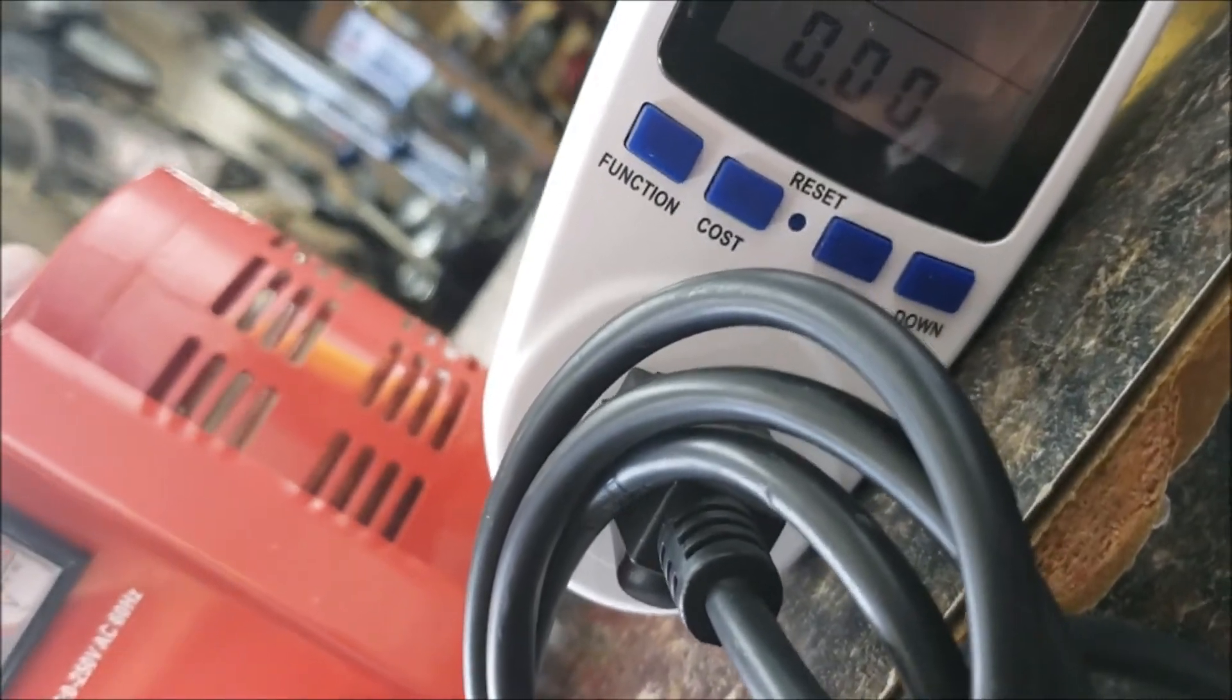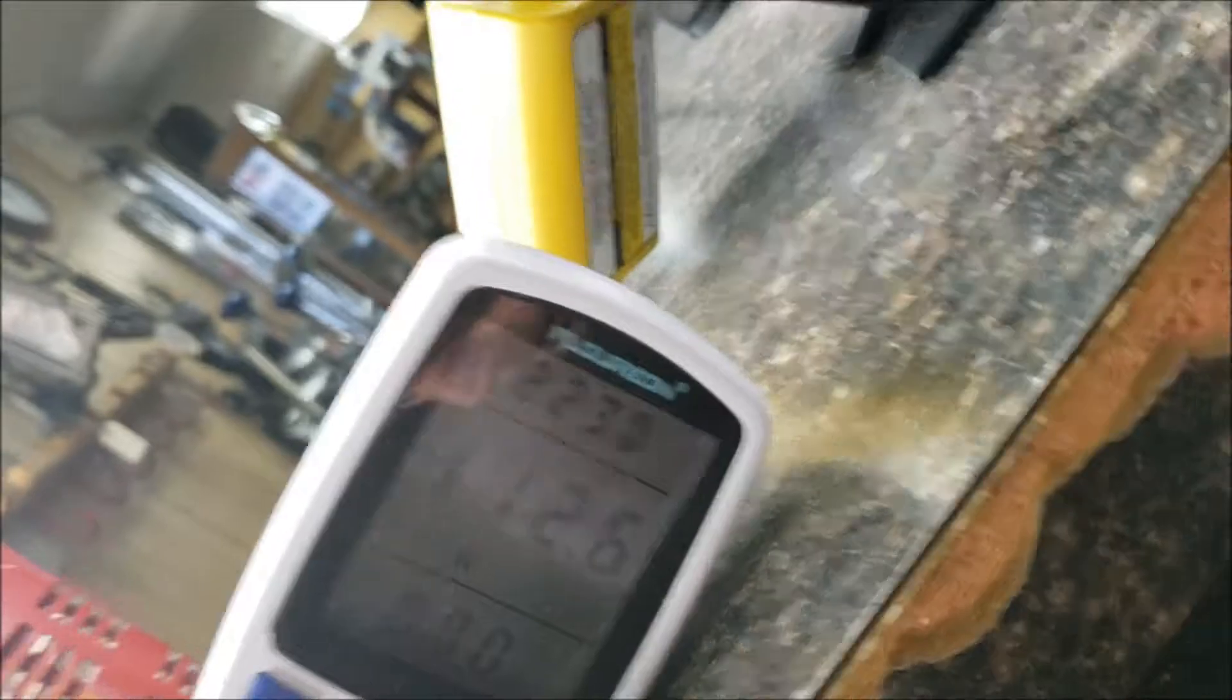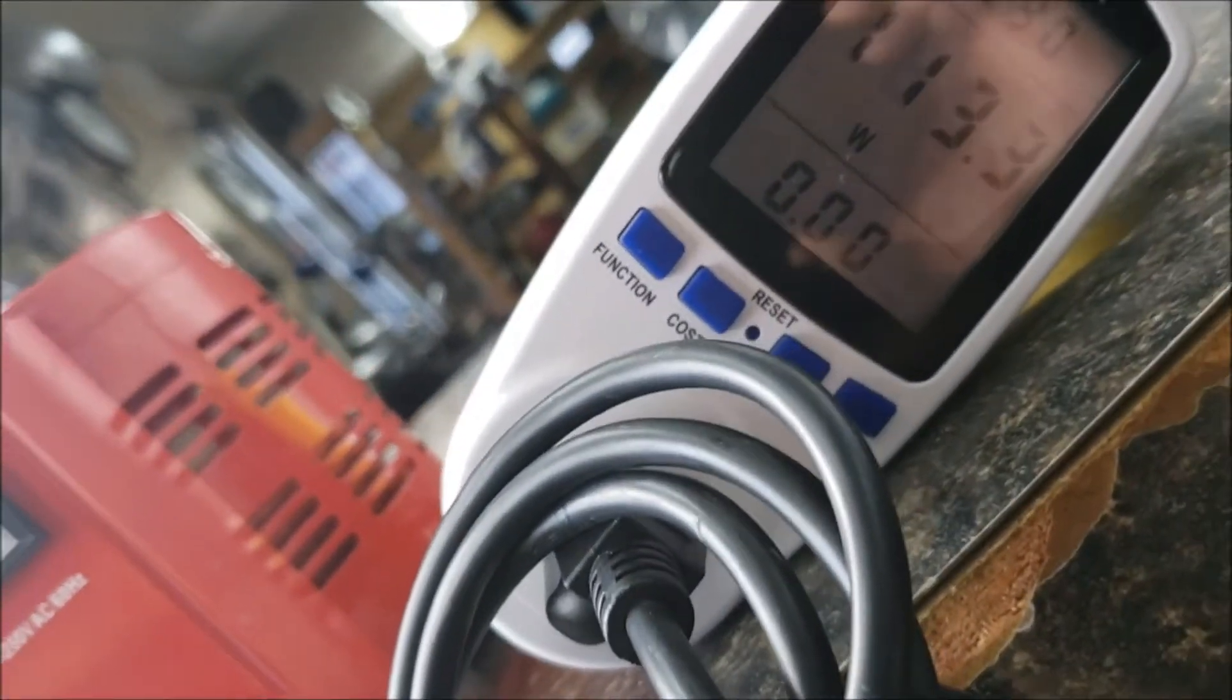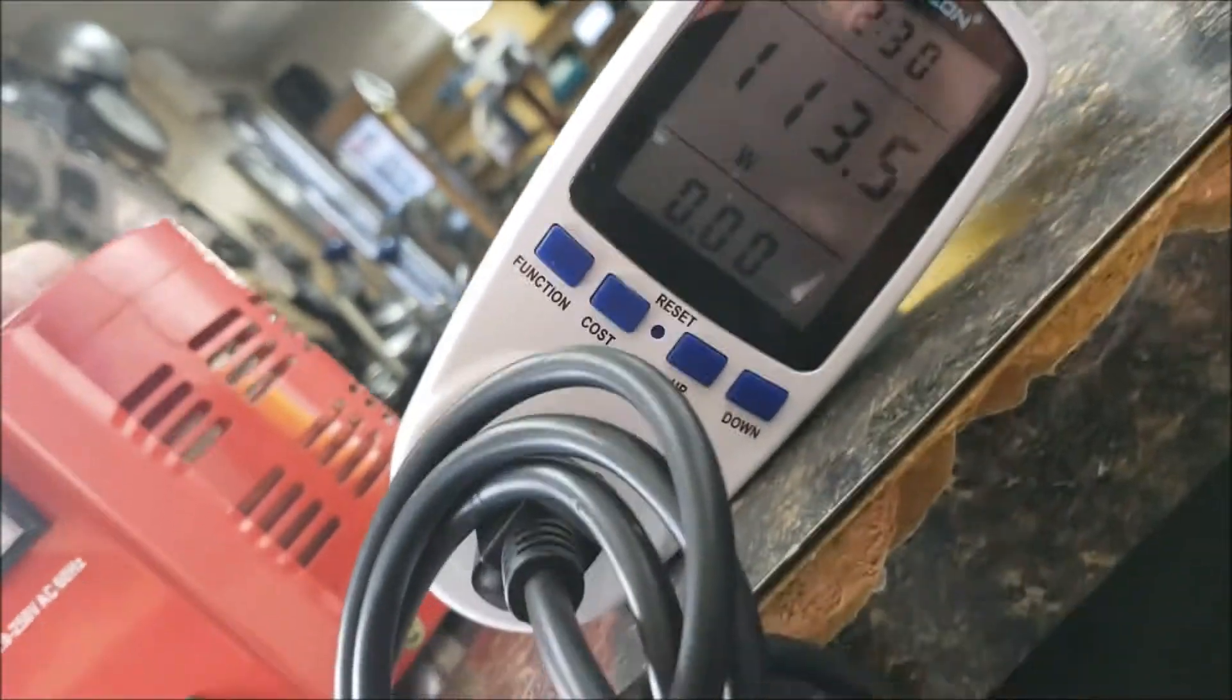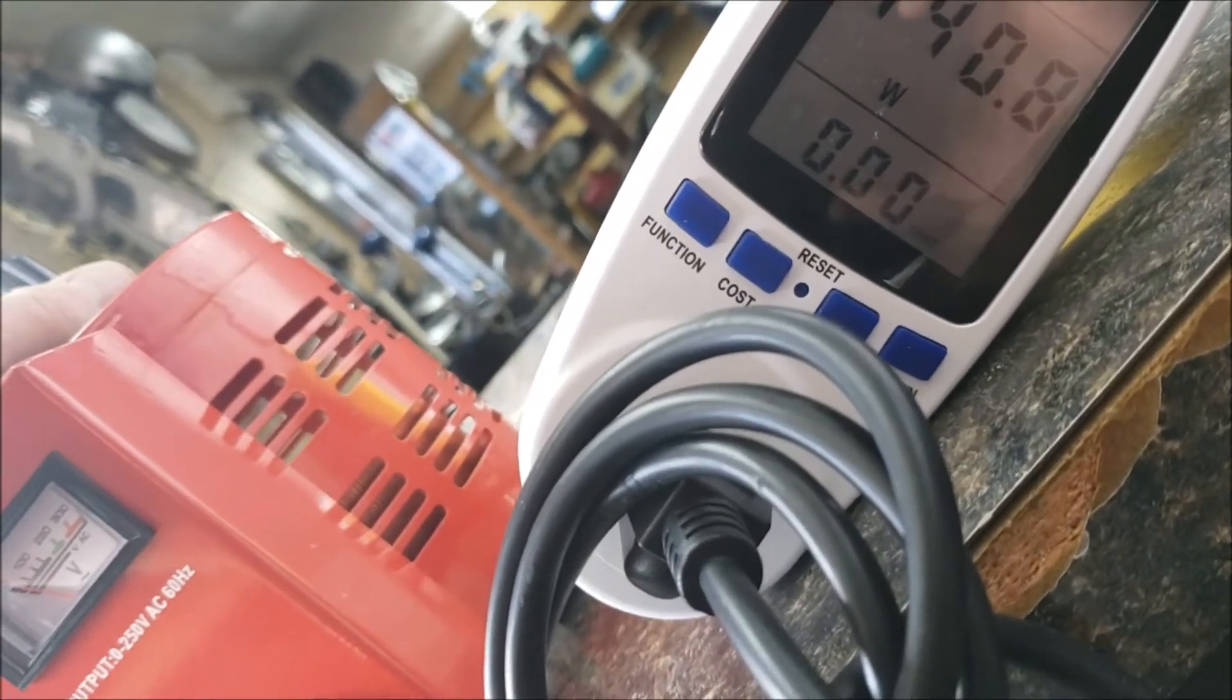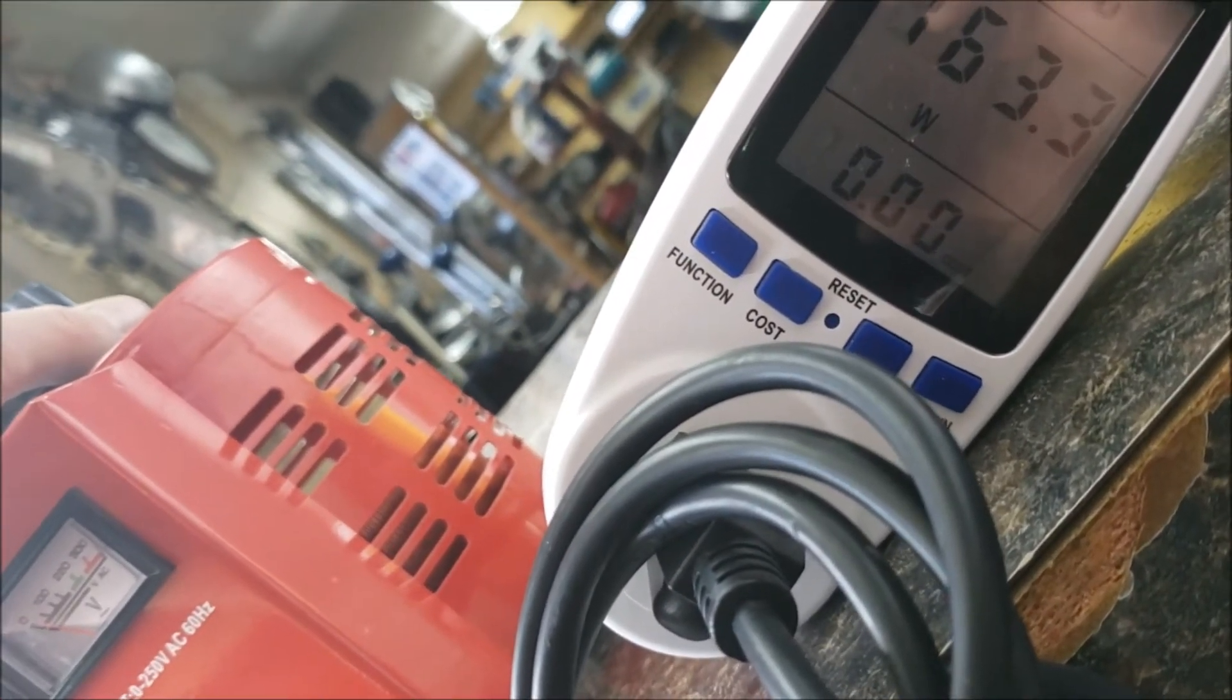You don't want to take this Variac up over - you really won't need to take it up over, say, a hundred and thirty, maybe a hundred and forty watts at the maximum. You do not need to do it.